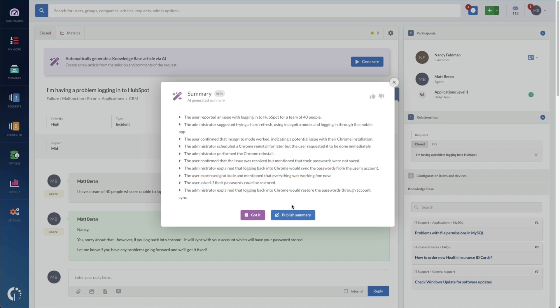You can also choose, once I have these, I can rate the summary, dismiss it right here by saying got it or publish it as an internal comment for the next person to see.